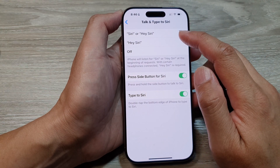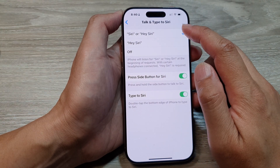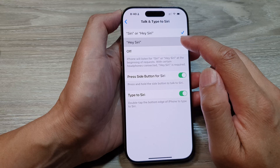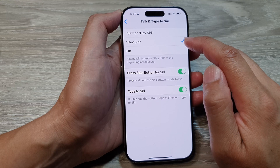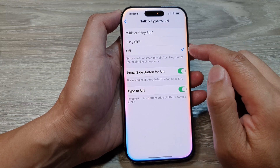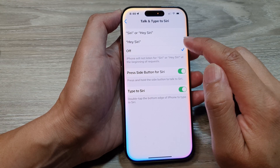At the top here you can choose Siri or Hi Siri, or you can simply just choose Hi Siri, or Off. So we can select Off.